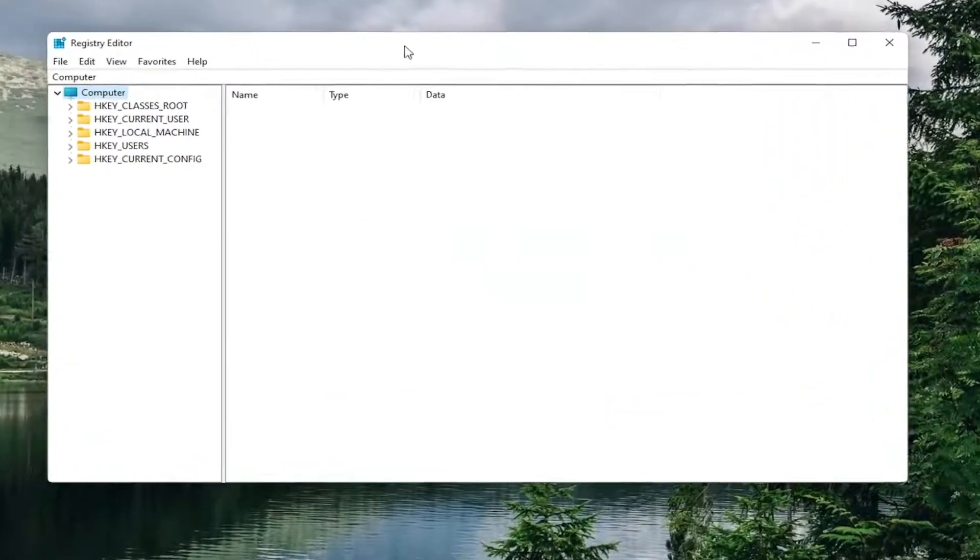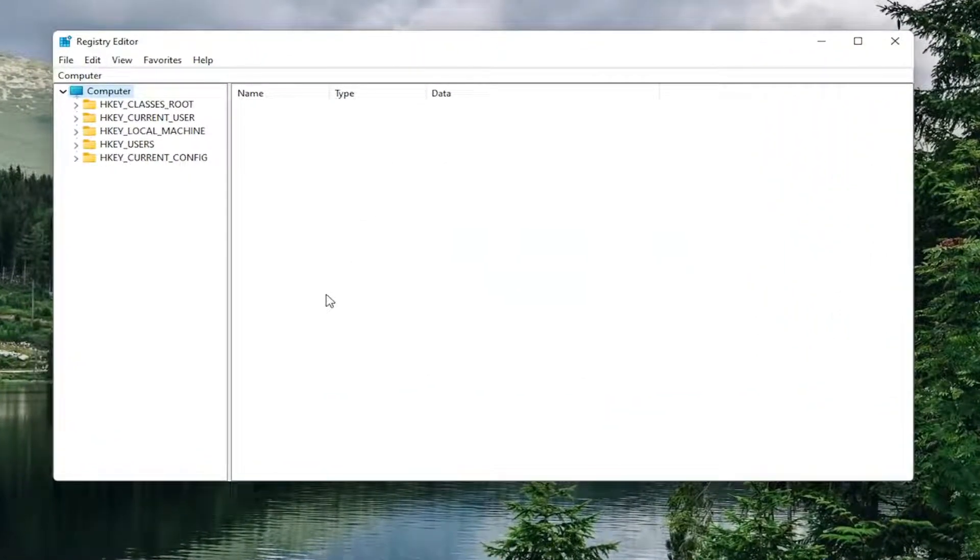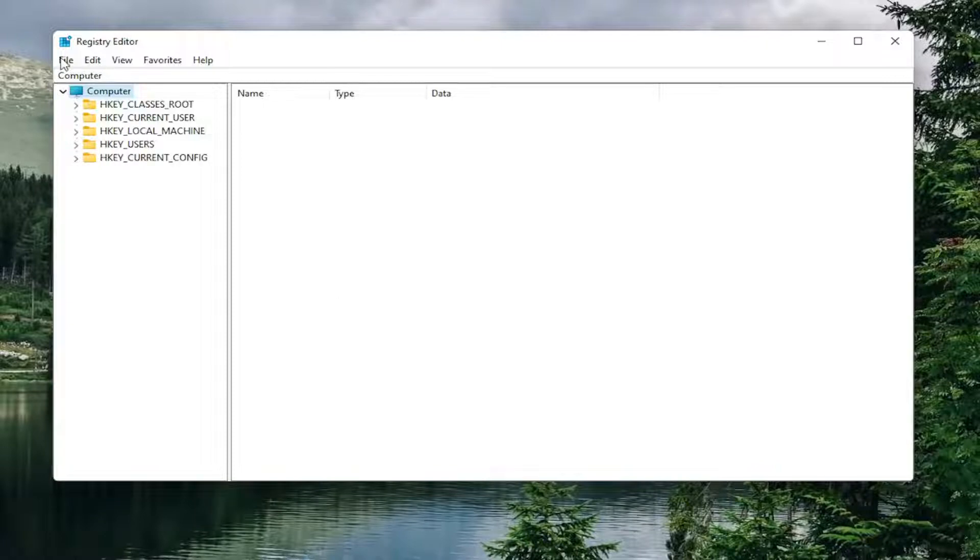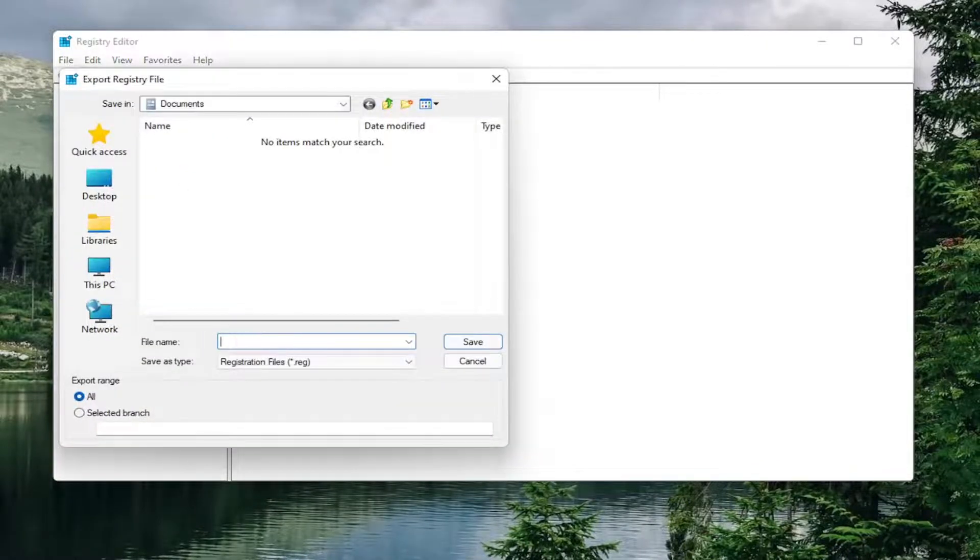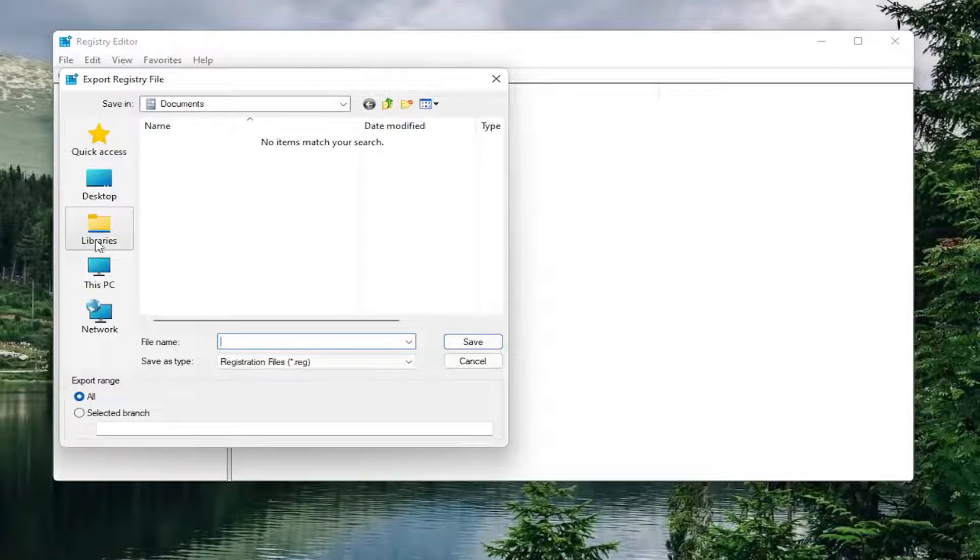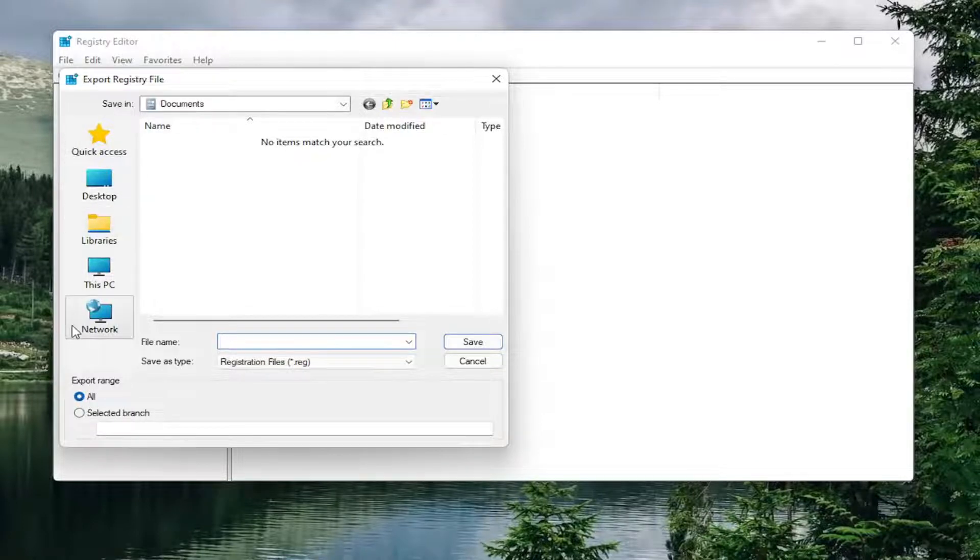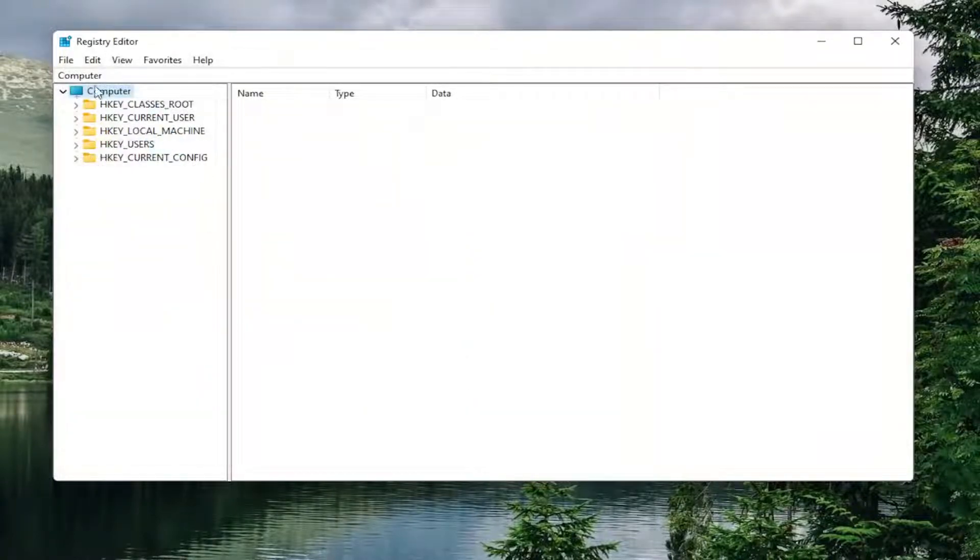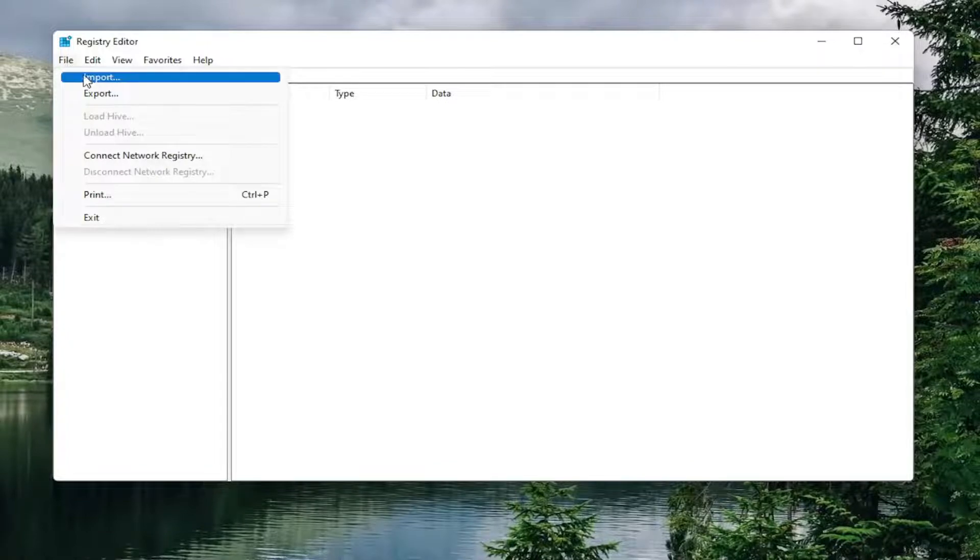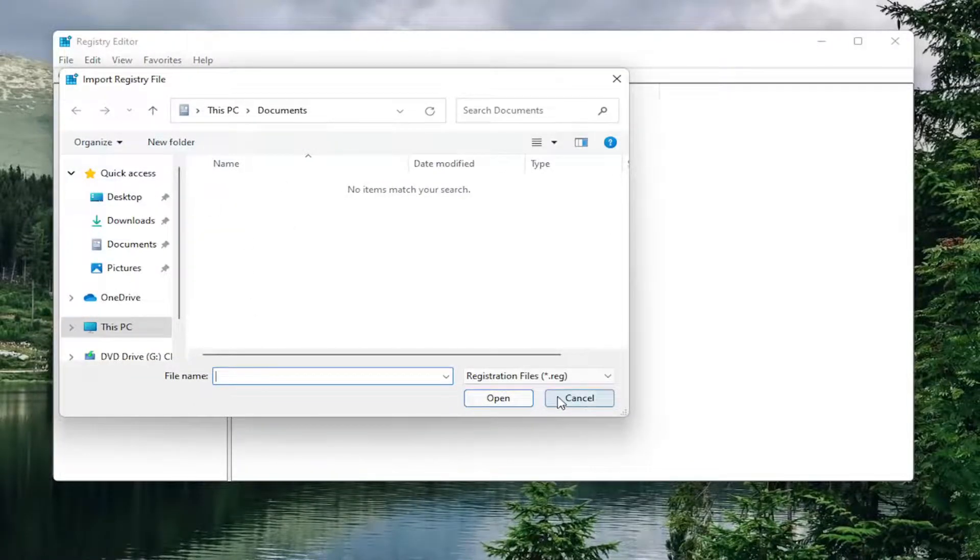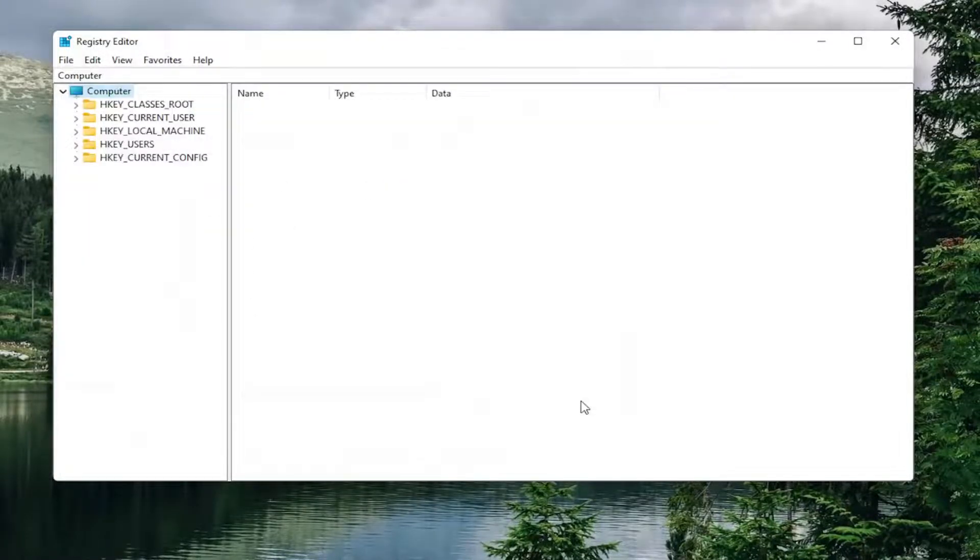Before you proceed in the registry, I would highly suggest you create a backup of it. So if anything were to go wrong, you could easily restore it back. In order to create the backup, it's very simple. All you have to do is select file and then export. File name, I recommend naming it the date in which you're making the backup. Keep export range at all, and then save it to a convenient and easily accessible location on your computer. If you ever needed to import from the backup, all you have to do is select file and then import and navigate to the file location. Pretty straightforward. Now we're ready to begin.